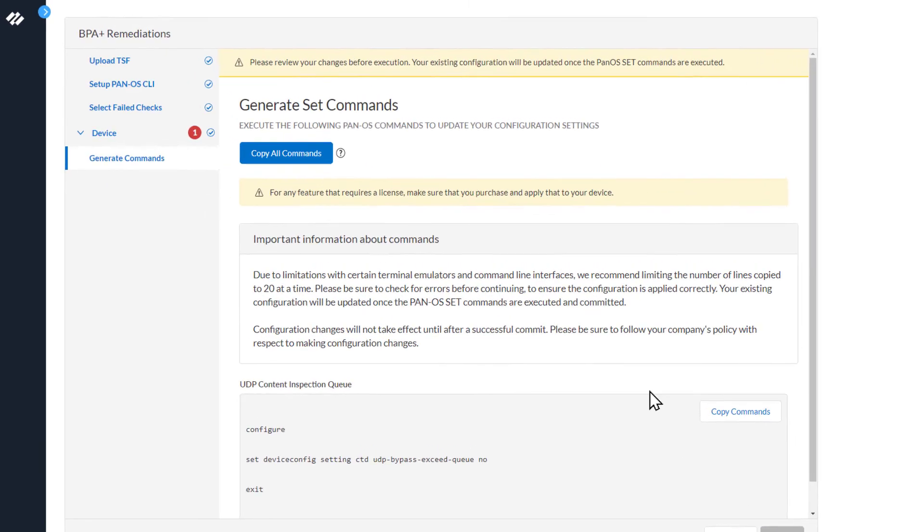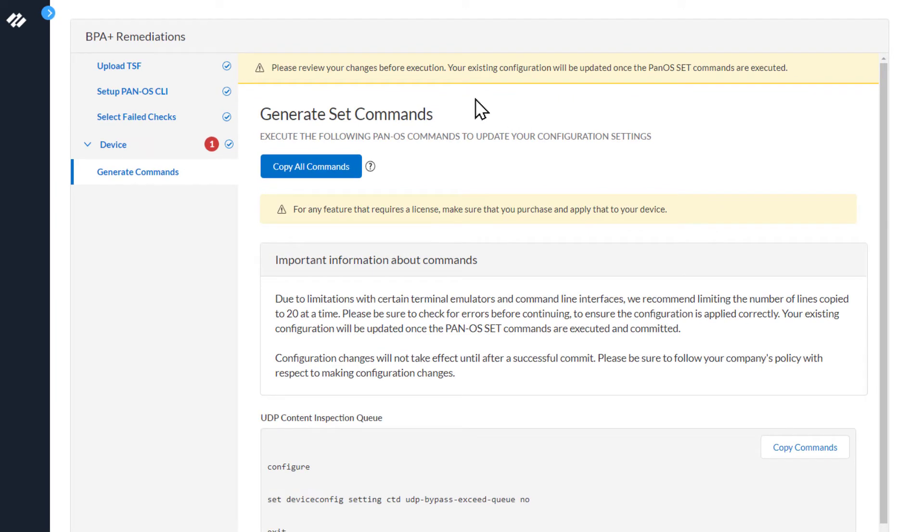At the very top you will see a message: please review your changes before execution. Your existing configuration will be updated once the PanOS set commands are executed.